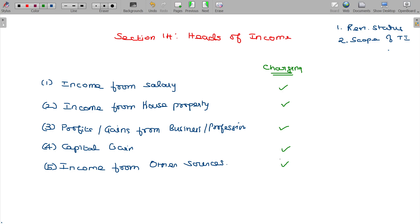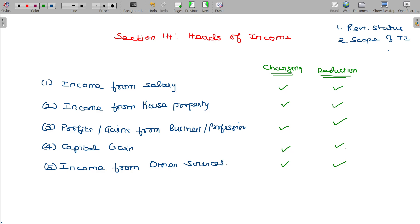You can deduct expenses from income from other sources. Each head has a charging section — when conditions are satisfied, income is taxable, and you can adjust the income for allowable expenses.